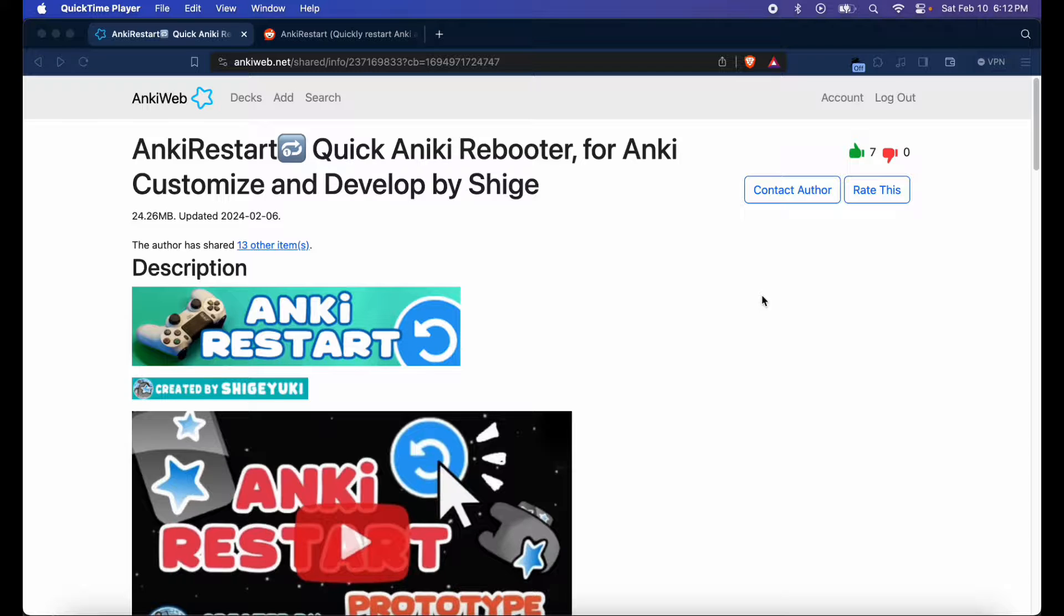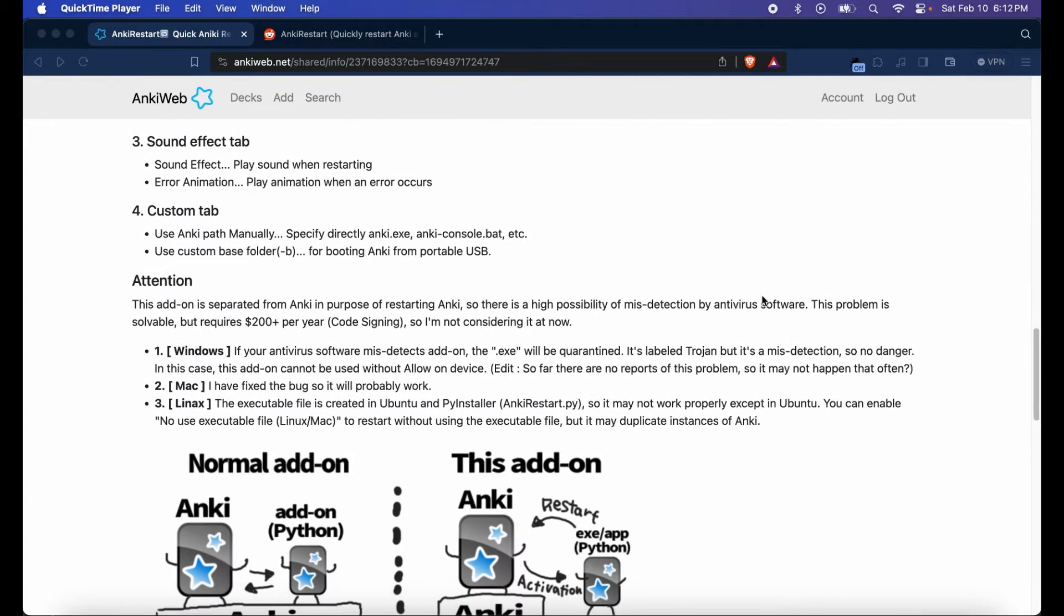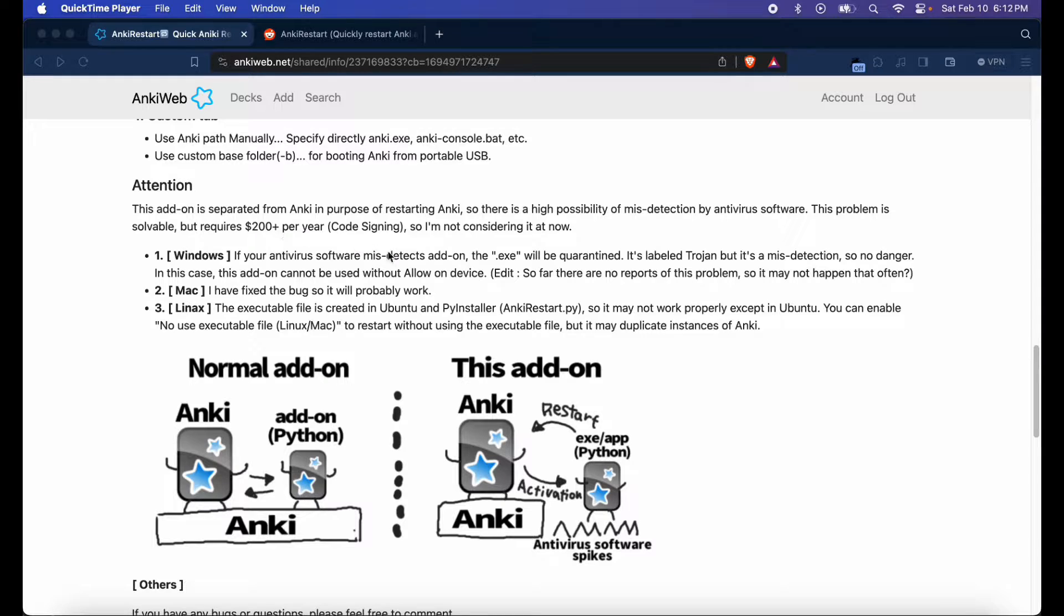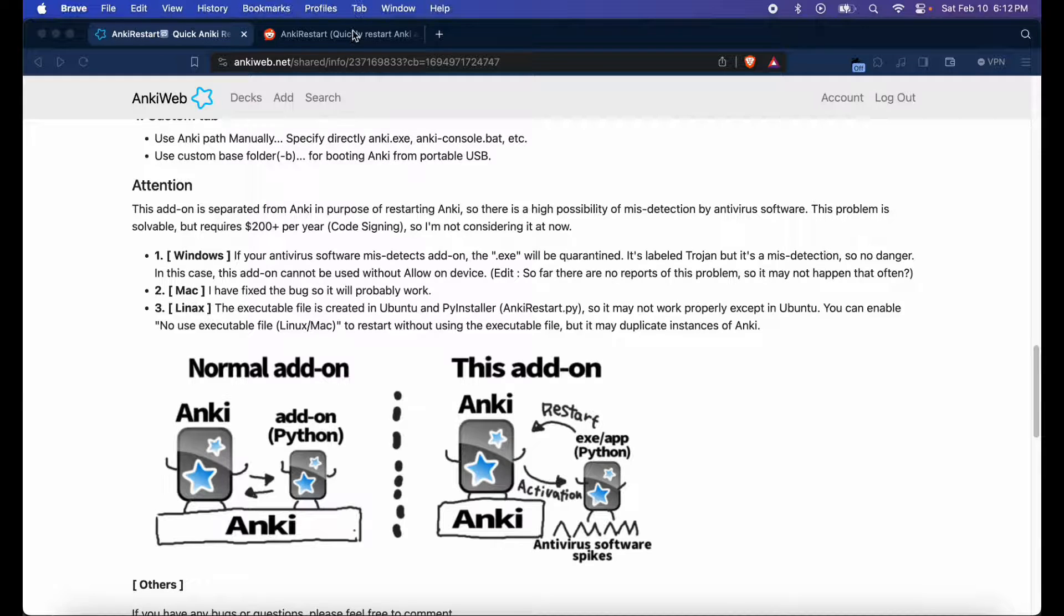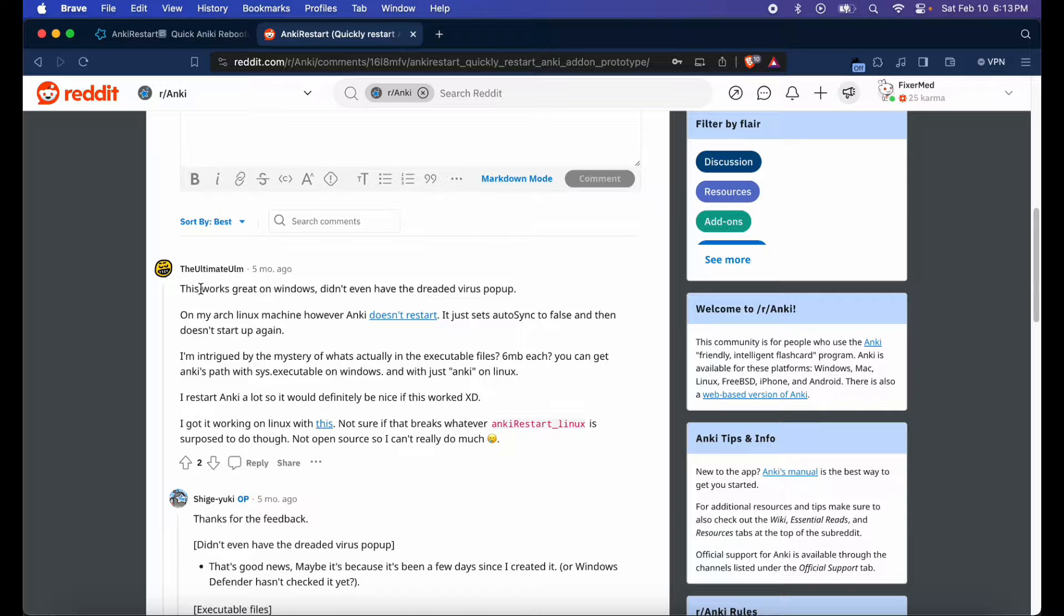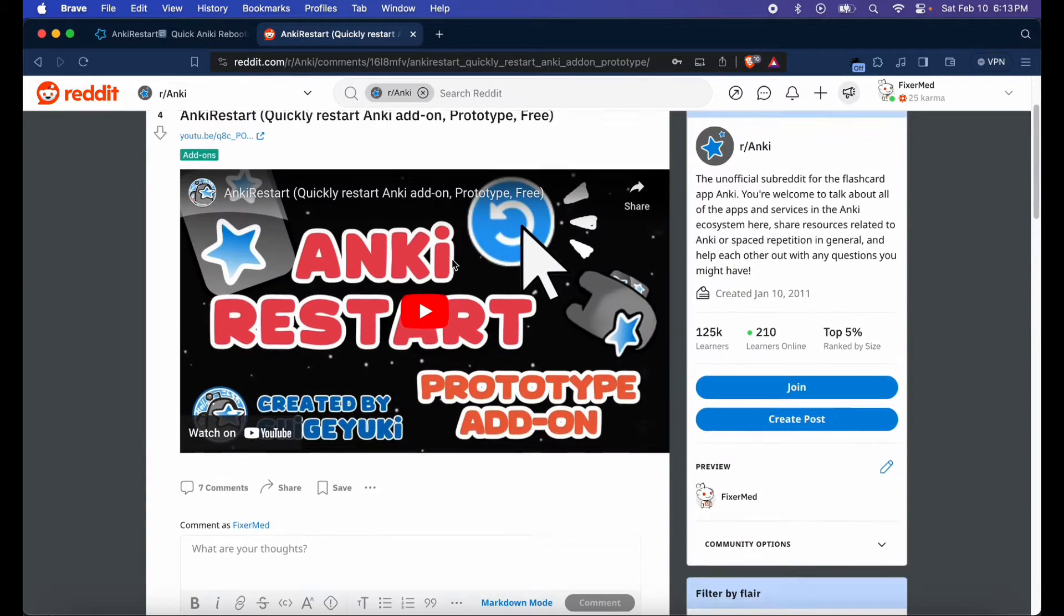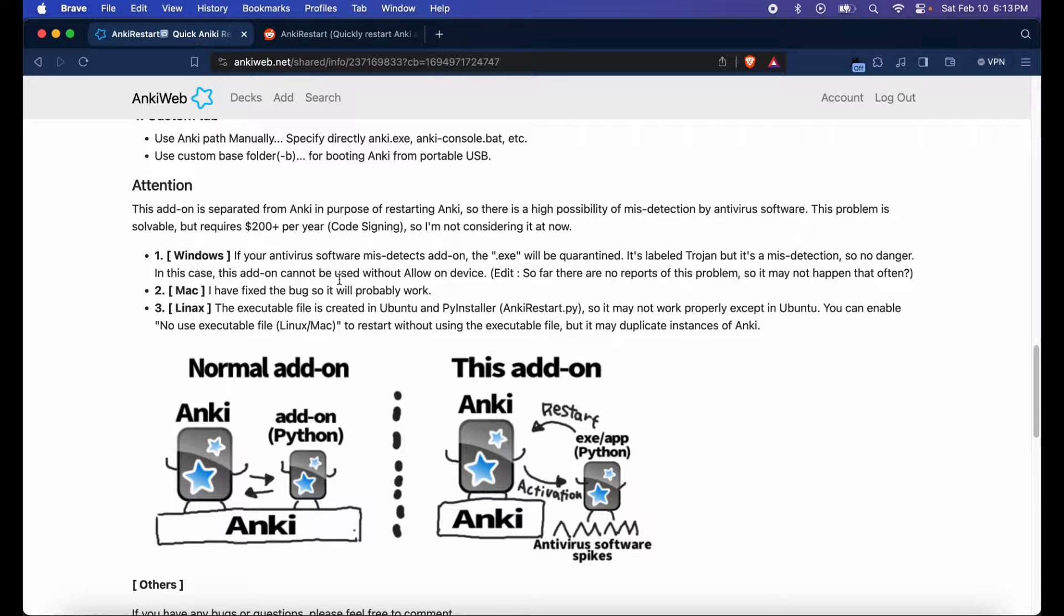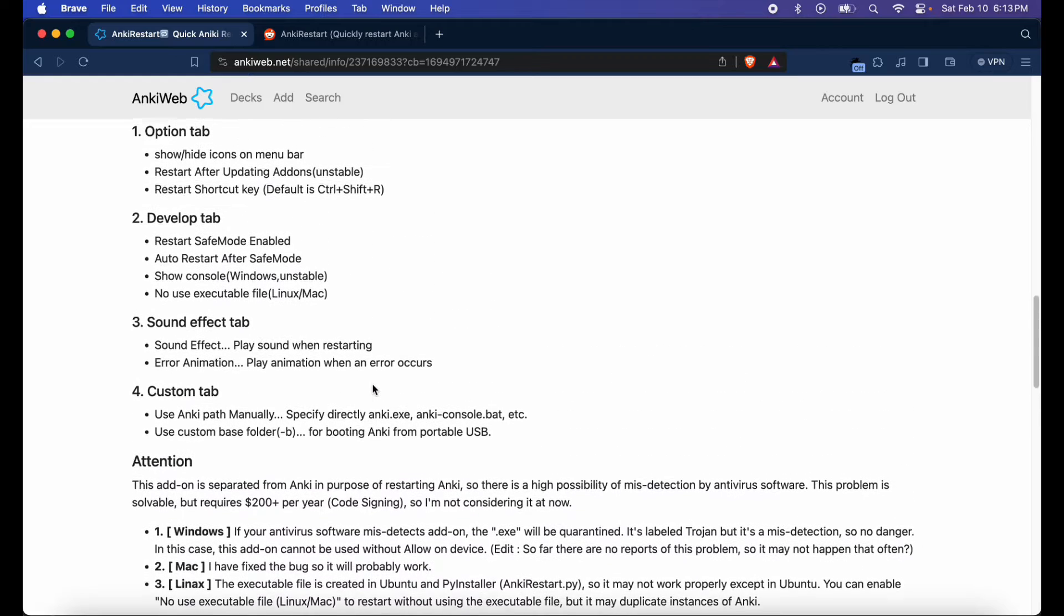Before we get started, I do have to give one warning: the code isn't signed properly yet, so if you're on Windows, the add-on might be detected as a trojan virus. I reviewed other users who have downloaded the add-on, and some of them are getting the warning and some aren't. It might be a case-by-case basis for Windows computers, but be assured it is not a trojan virus.